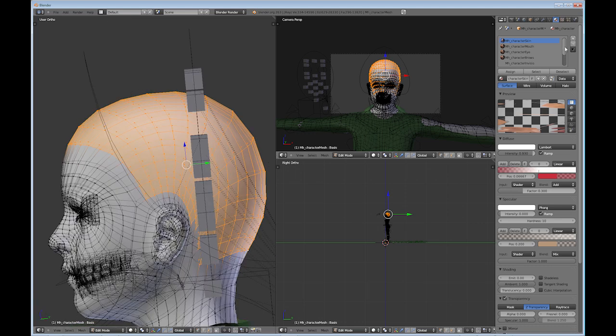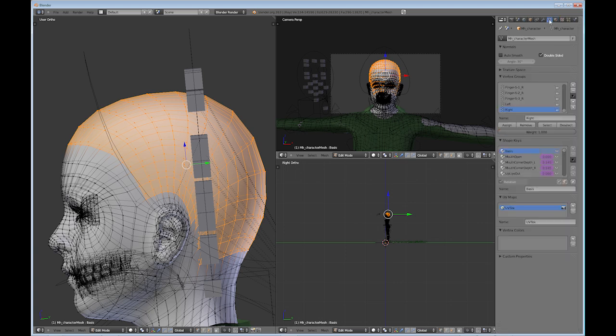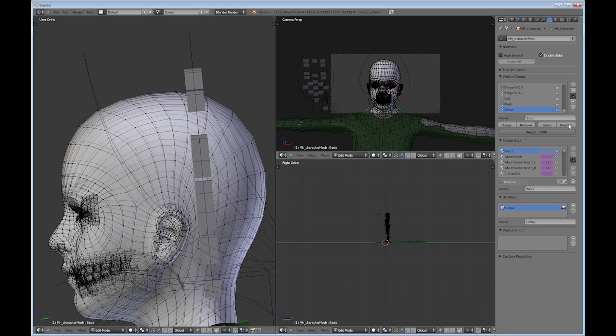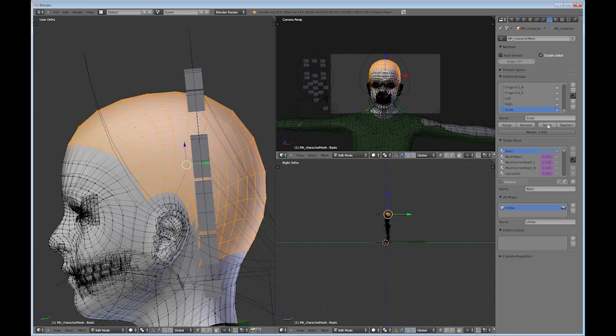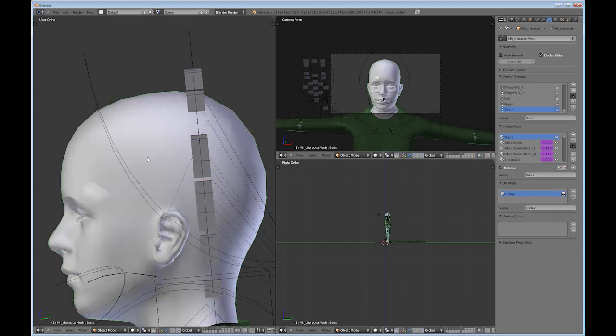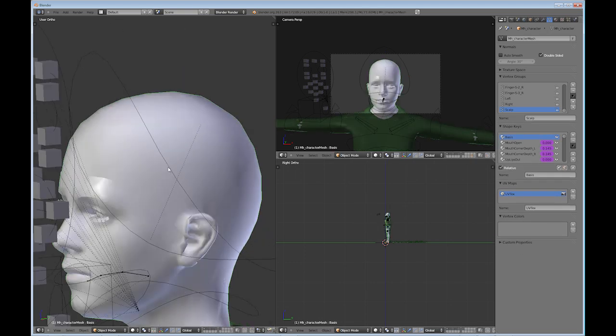And I'm going to go into the object data and into the vertex groups, create a new group. I'm going to change this to name it scalp, and I'm going to assign this vertex group. And you can test that by deselecting and selecting. Tab back into object mode.